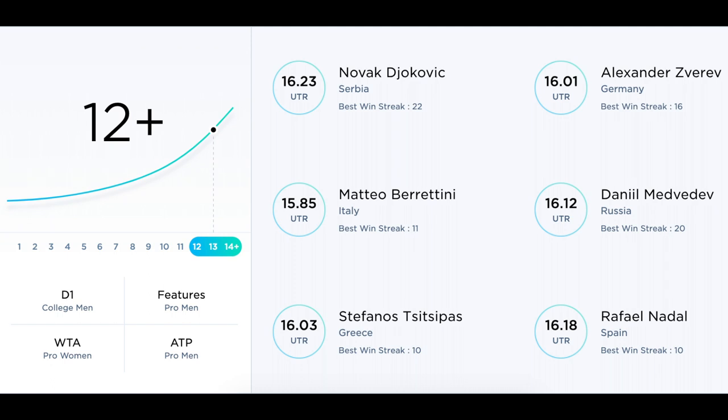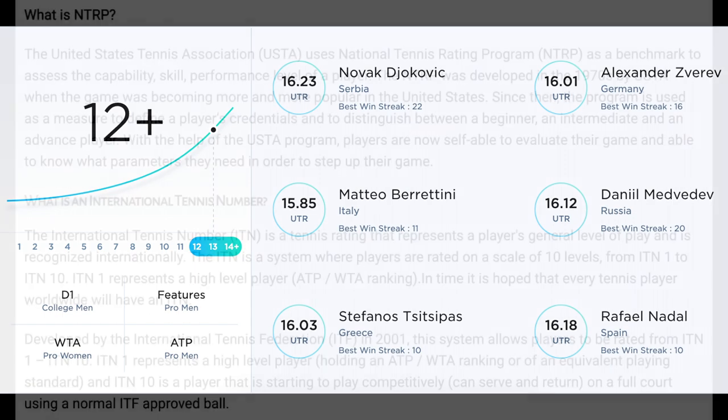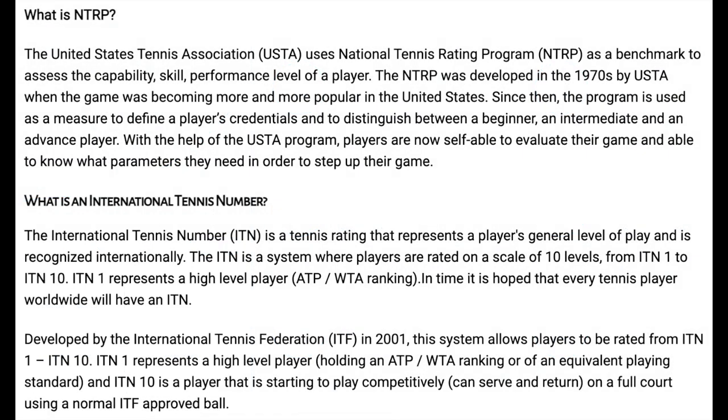For example, Nadal is number two in terms of UTR, but technically Medvedev is the number two ranked men's player in the world according to the current ATP rankings — that's a completely different measurement system. Also, don't get UTR confused with NTRP or ITN.